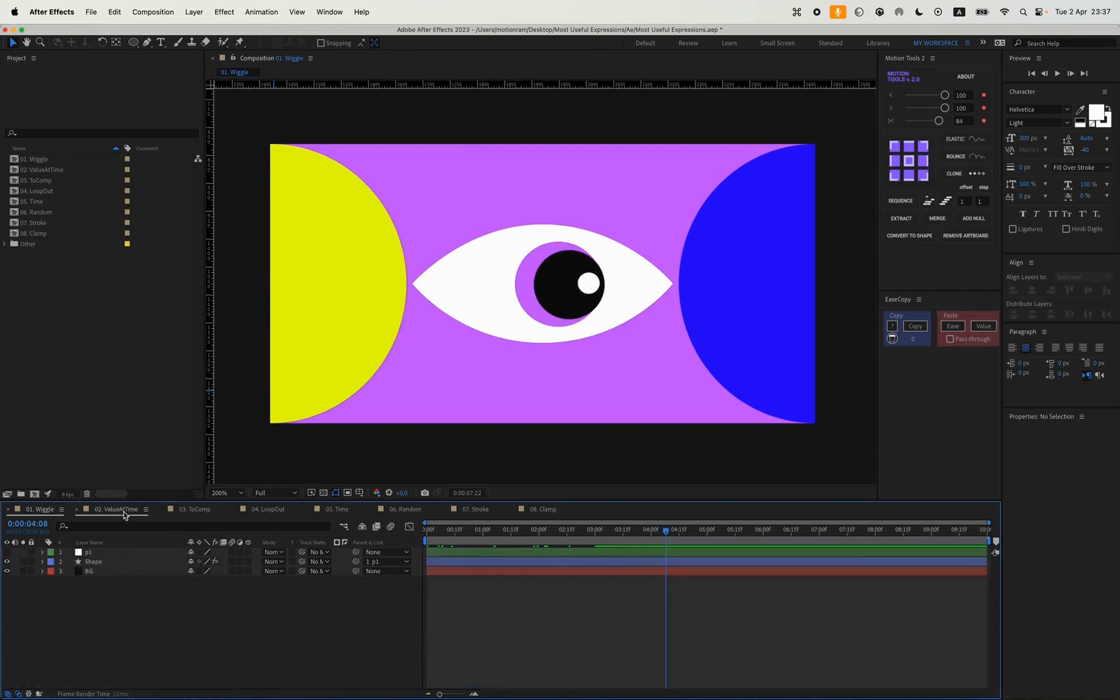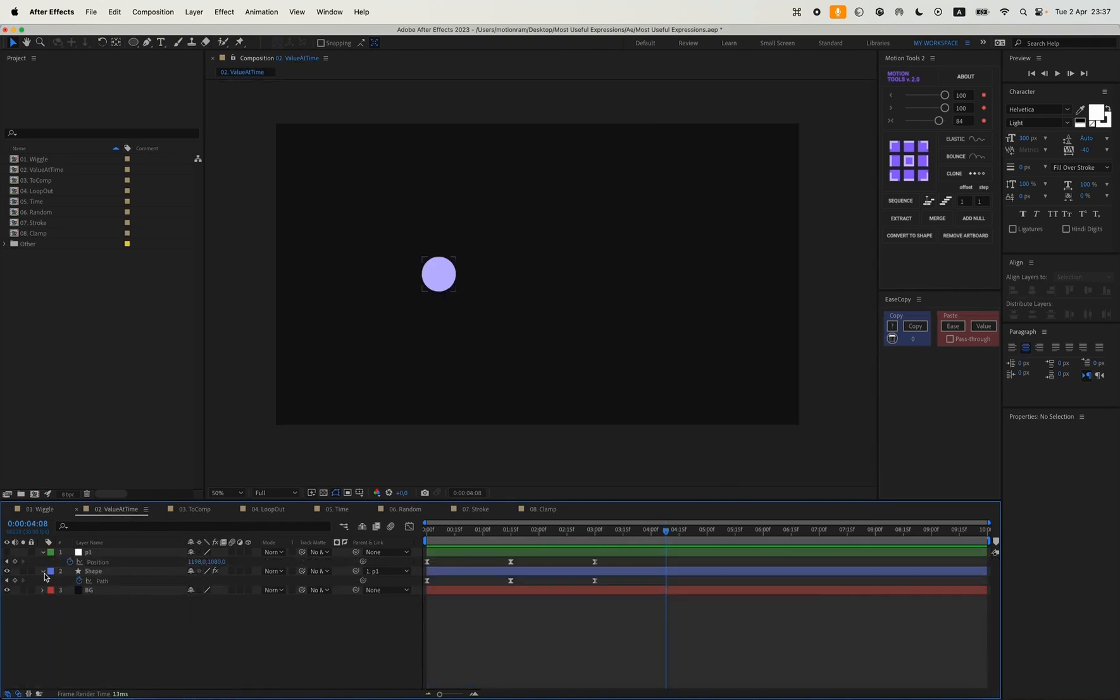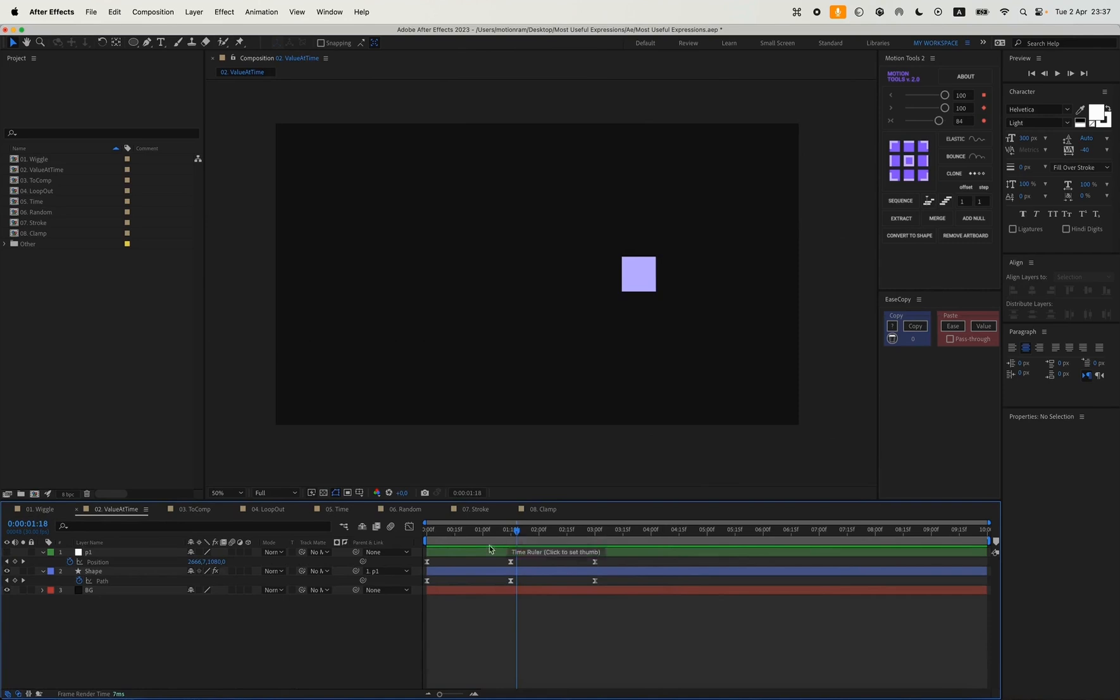The second expression is value at time. If we have an animation on the path of our shape and we want to loop it, a regular loop out won't work for us. We specifically need the value at time expression. I've left all the expressions in the video description.